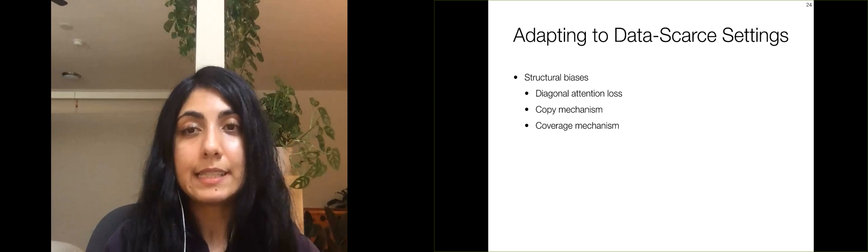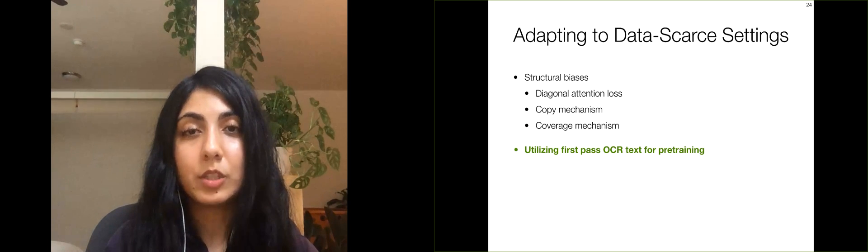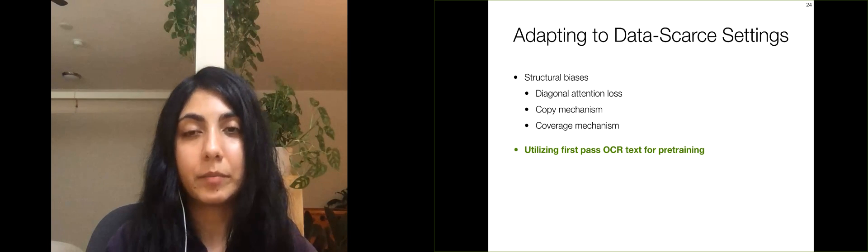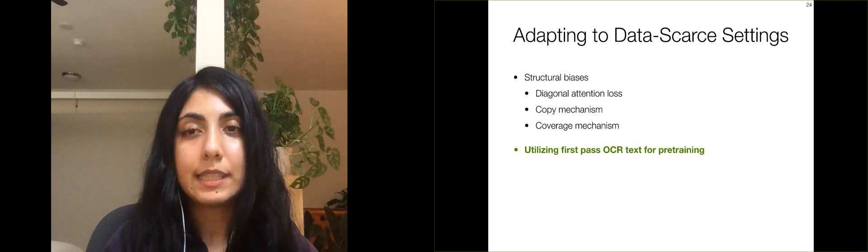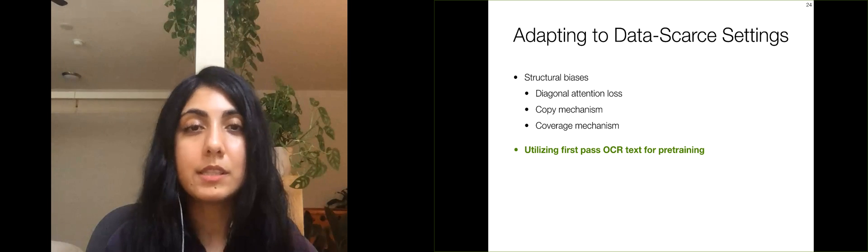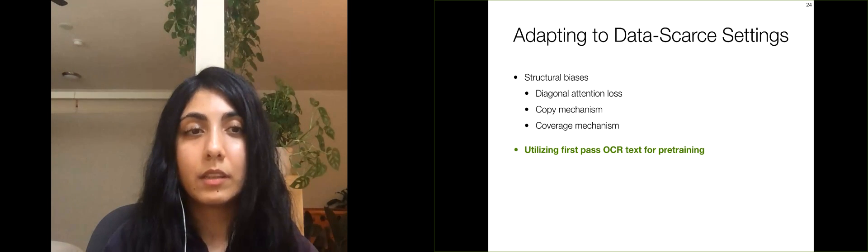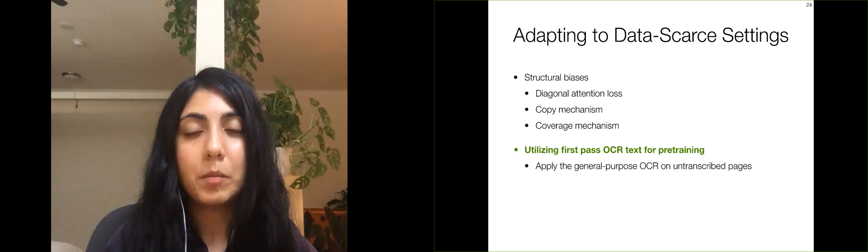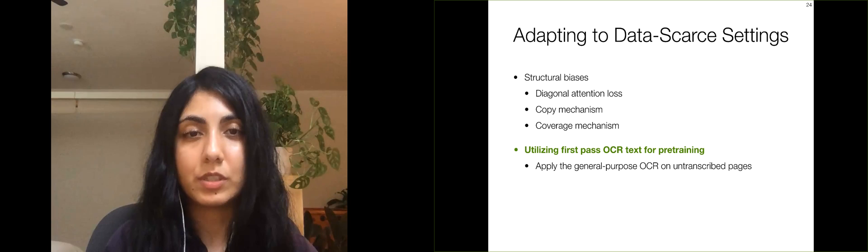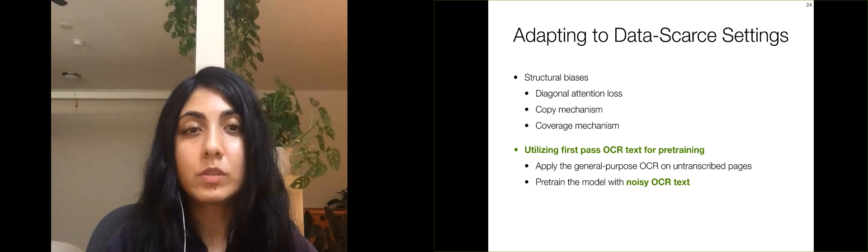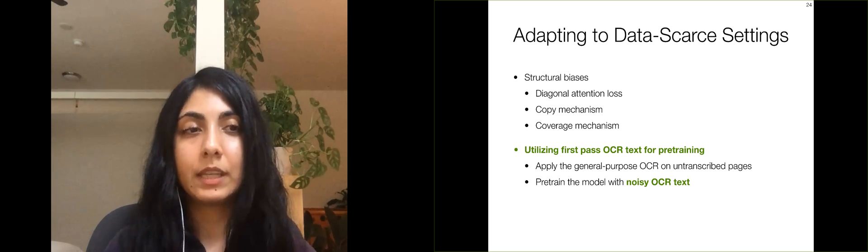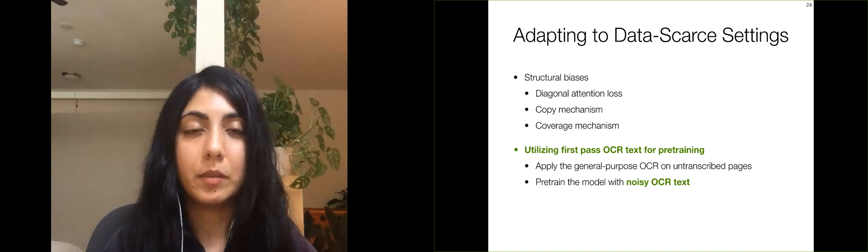The next adaptation to the model involves utilizing noisy first-pass OCR transcriptions for pre-training. Our dataset contains manual transcriptions for a small subset of the pages in each of the books. The remaining pages are untranscribed and we apply the general-purpose OCR system to these untranscribed pages and use the noisy OCR text extracted for pre-training the model. The details of this method are in the paper.